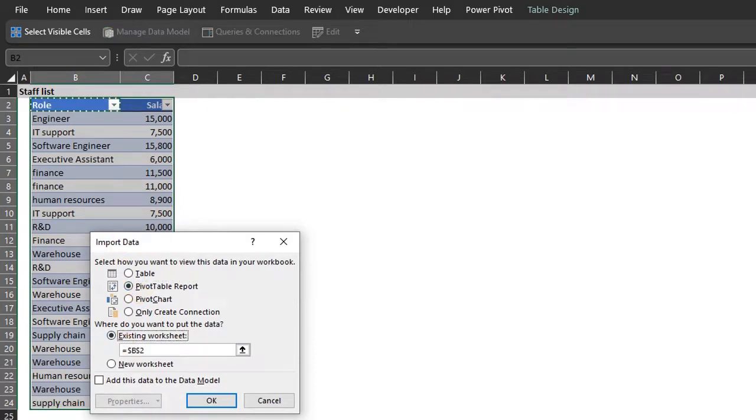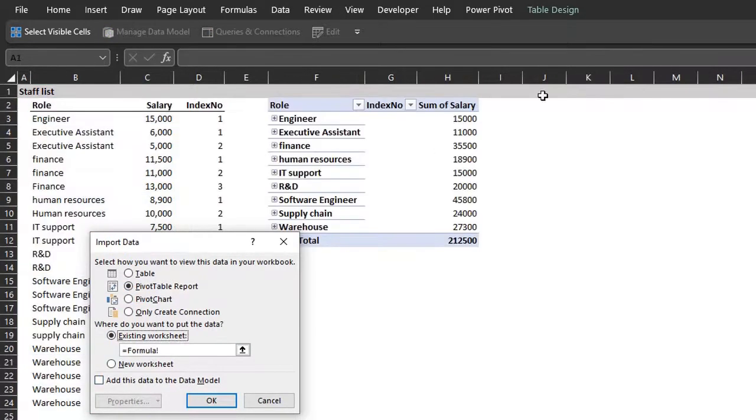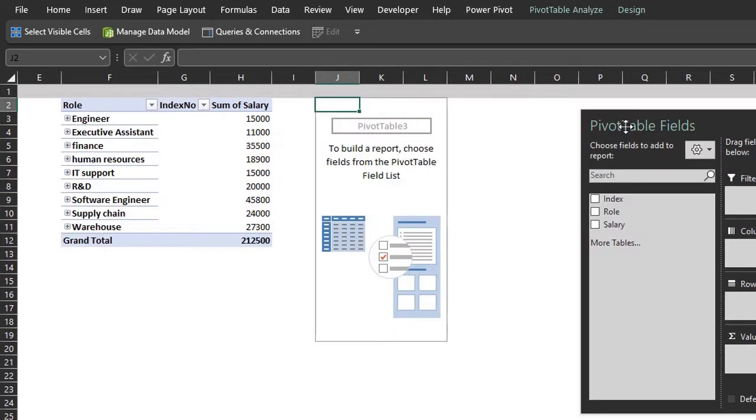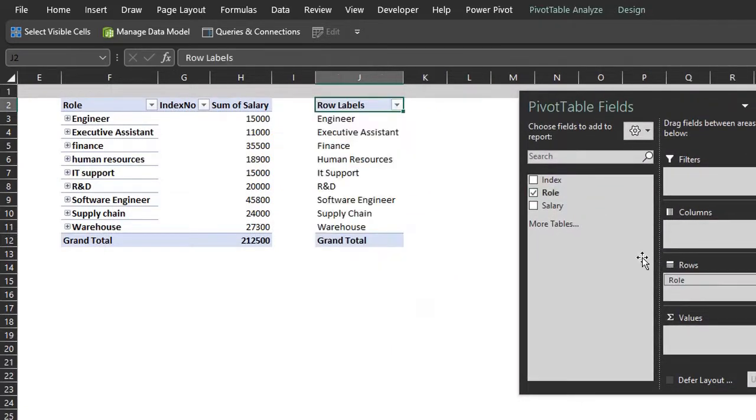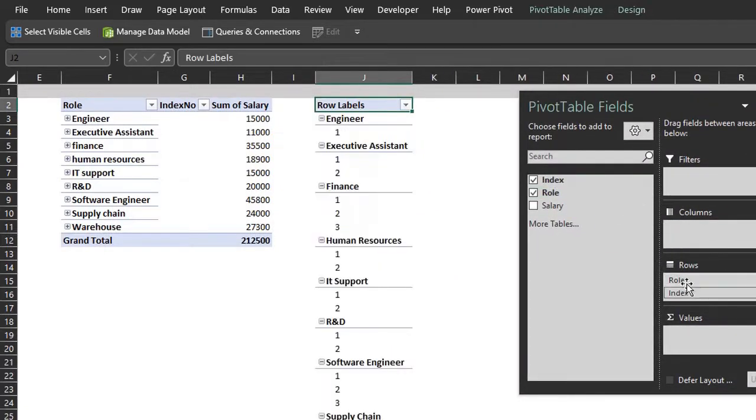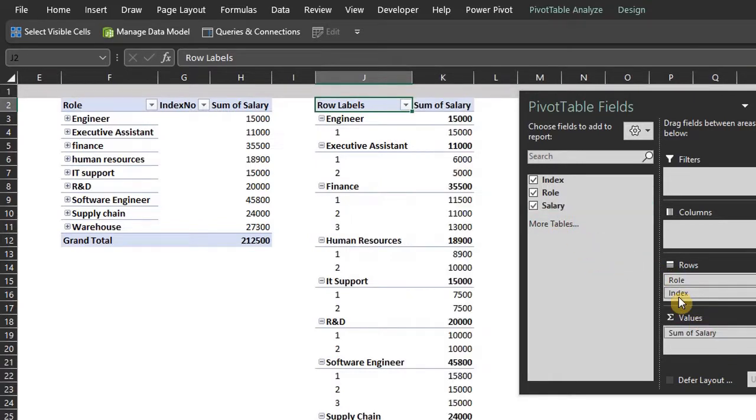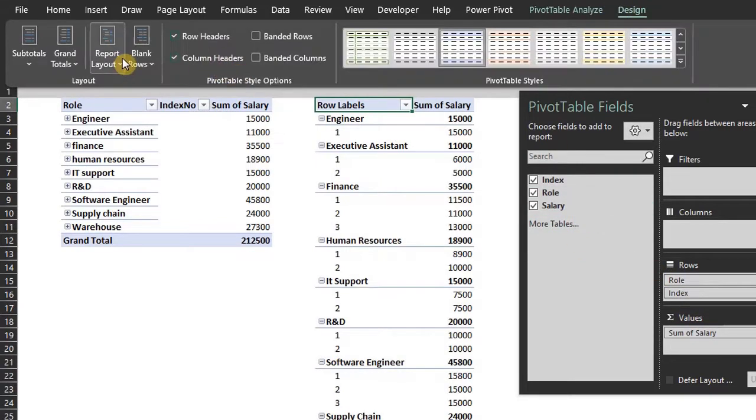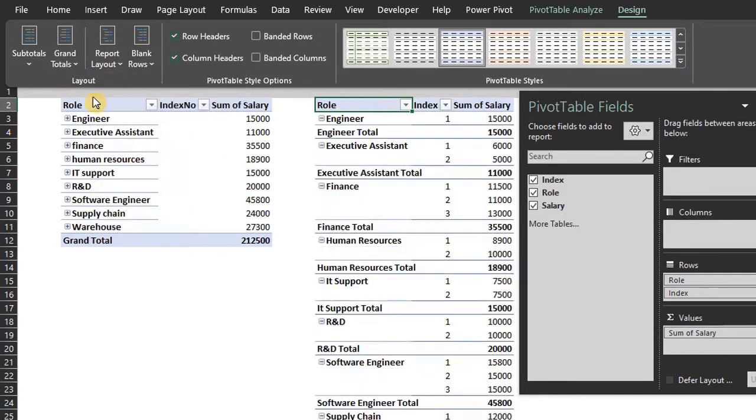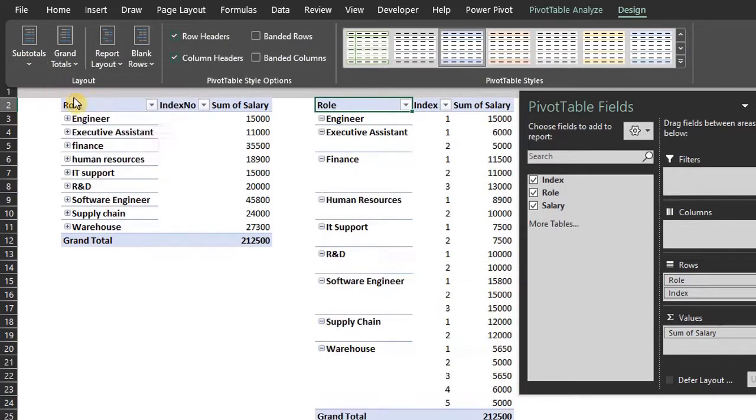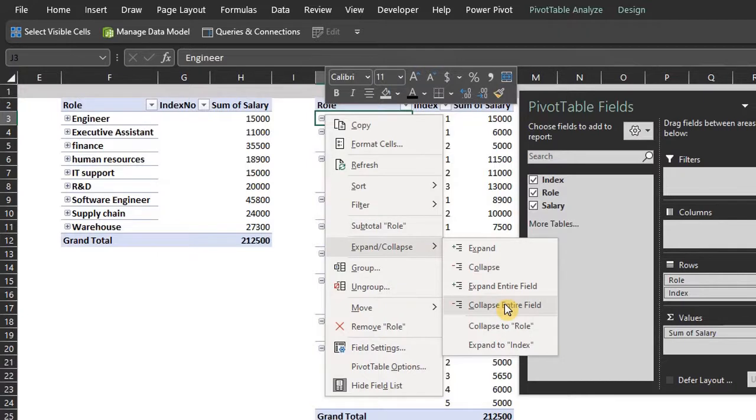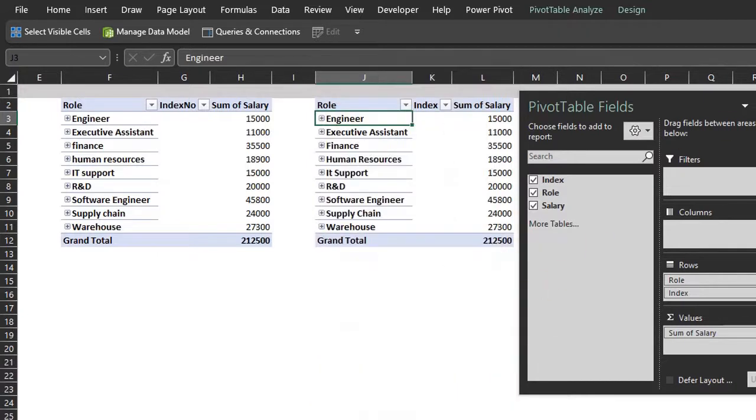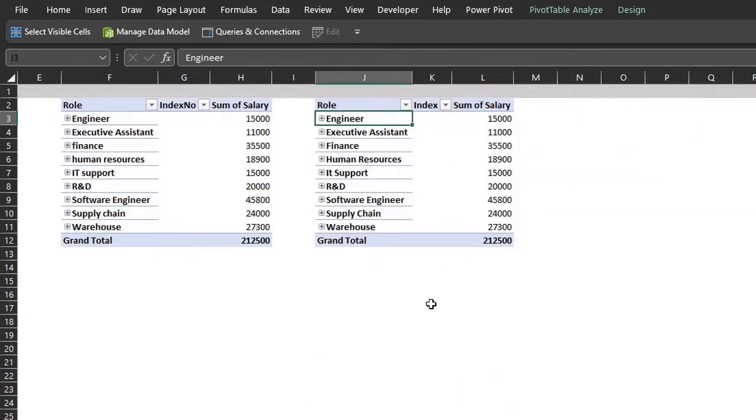Now close and load to a pivot table. Place it right next to the existing one. Roll and index number to rows, pay to values. Change the layout to tabular. You can collapse to show the aggregate values and expand for the details. And you see that we have the same result.